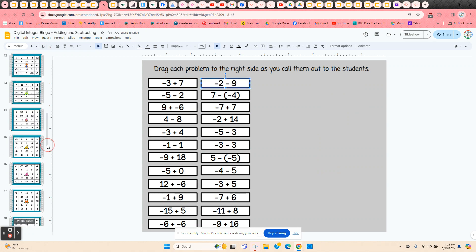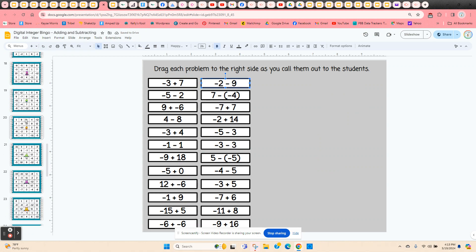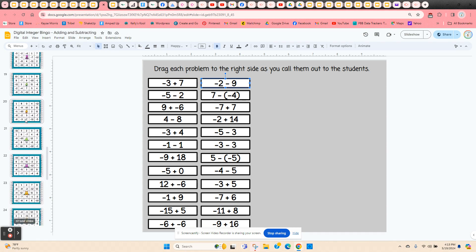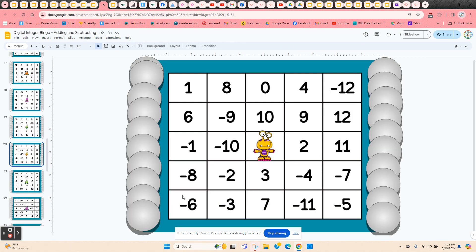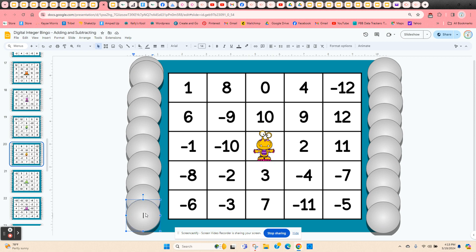Give the students editing rights so they can scroll up and down until they find the bingo card that they want. Instruct them to type their name or initials in one of the chips, and that way other students know that this board's already been claimed.